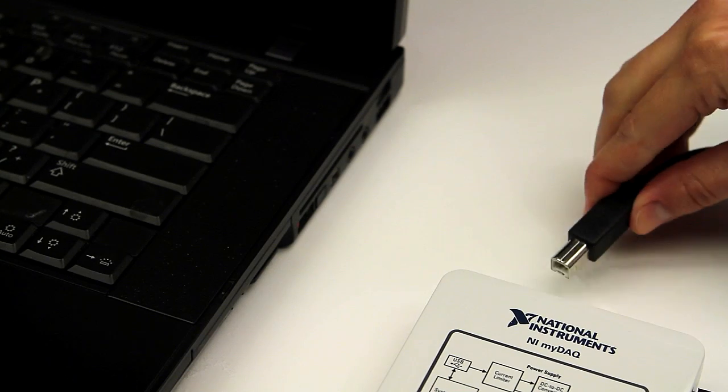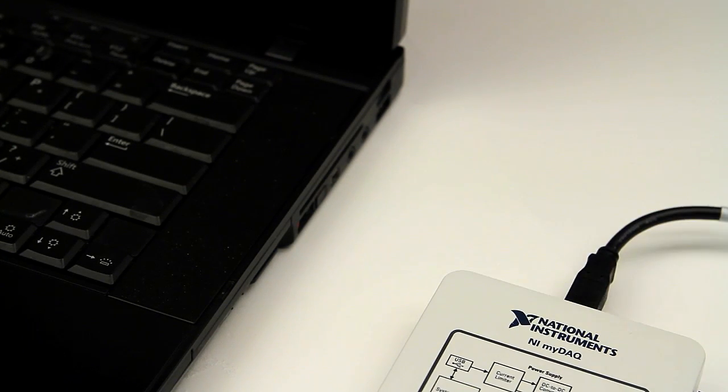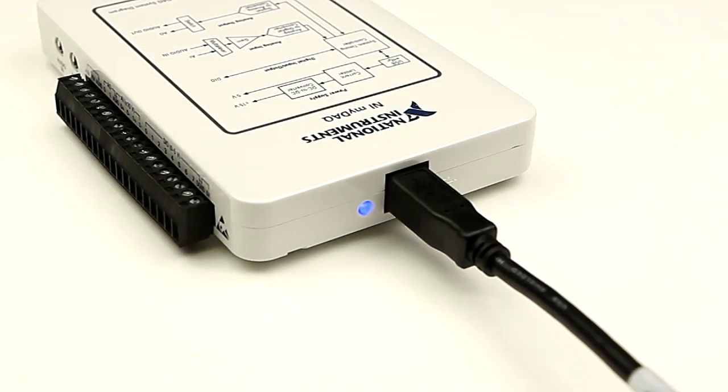Connect one end of the USB cable to your MyDAC and the other end to the computer. Once connected, the blue LED will light up.